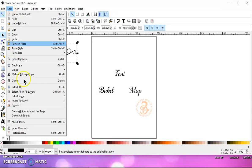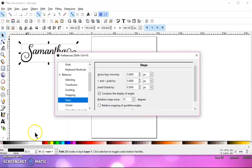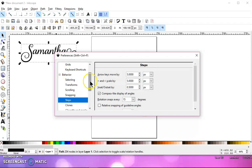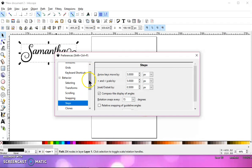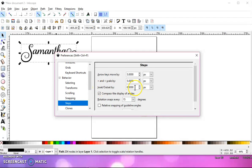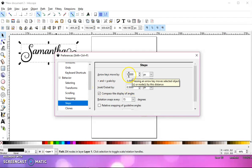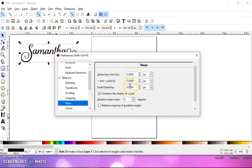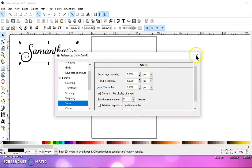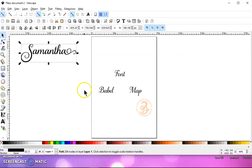You can change that by going to Edit, Preferences, Behavior, and you can scroll up and down until you find Behavior and Steps. And then over here in Inset, Outset, I changed that to 0.5. See, these are set at five pixels. If I wanted a five-pixel outset, I would just do a Linked Offset. Okay, so that's how you change that.